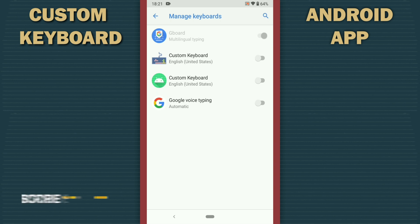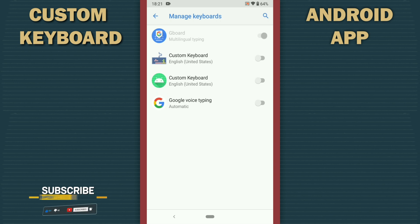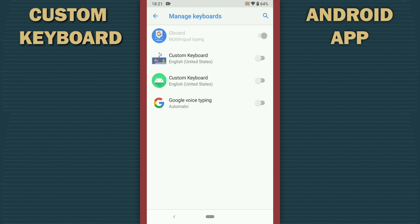This is a complete keyboard customizer app that allows you to customize the default keyboard of your Android phone as and when desired.